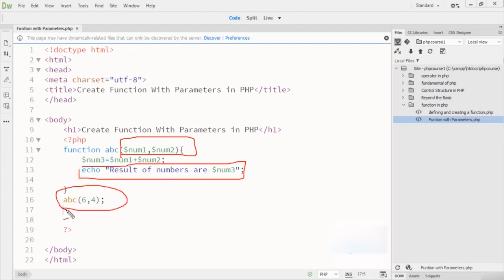When I call this function, at that stage I initialize the values of that function as well. Now you understand how function parameters work in PHP programming language. If you find any problem regarding this lecture please let me know, and thanks for watching.